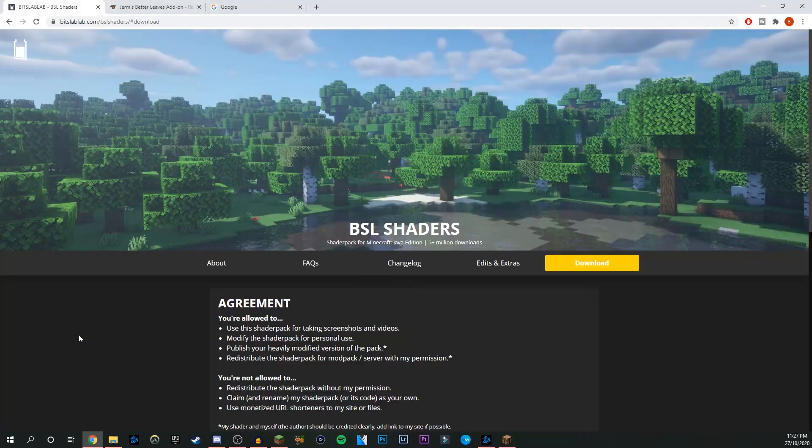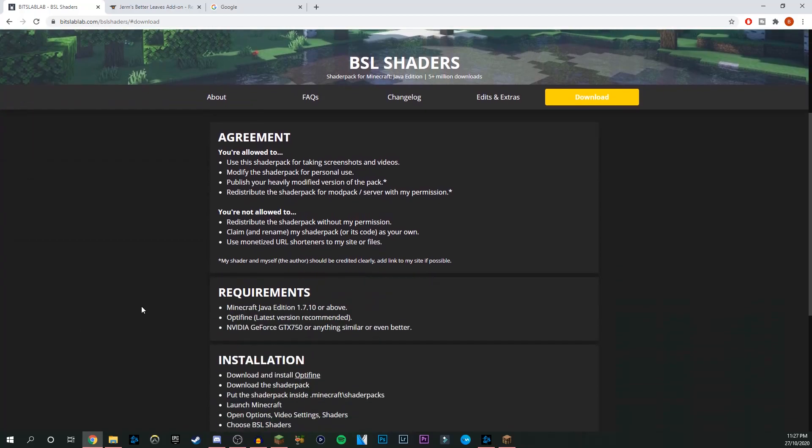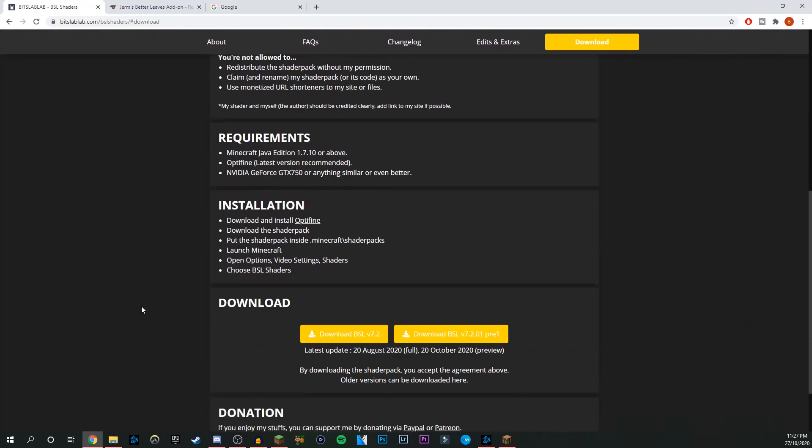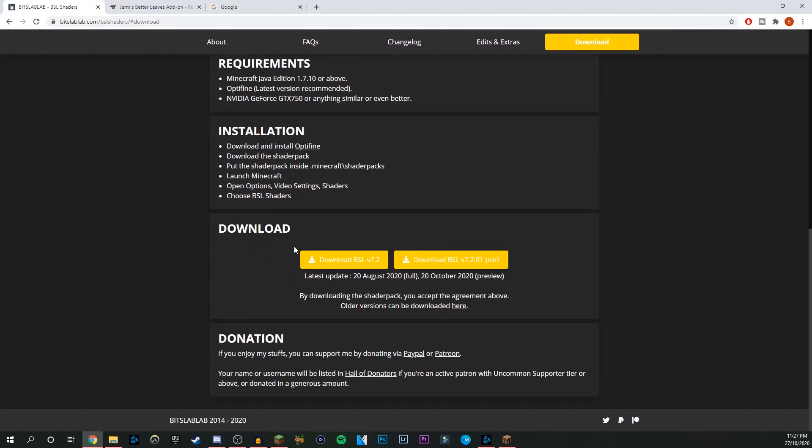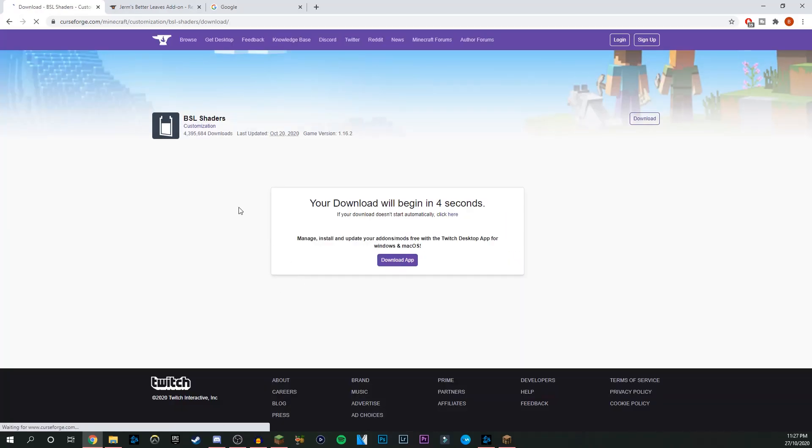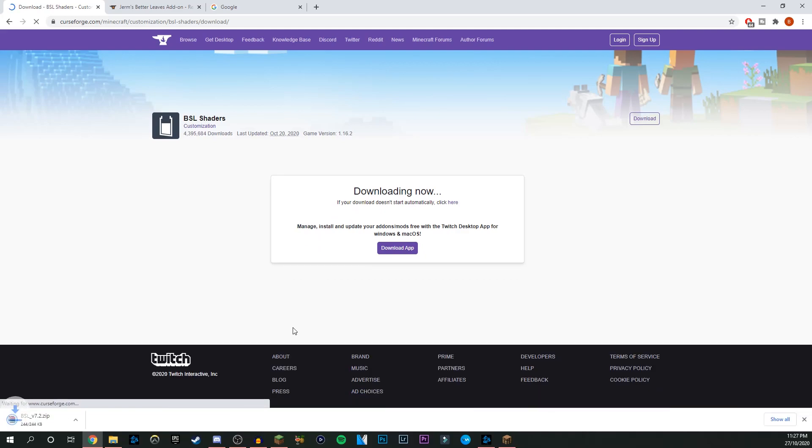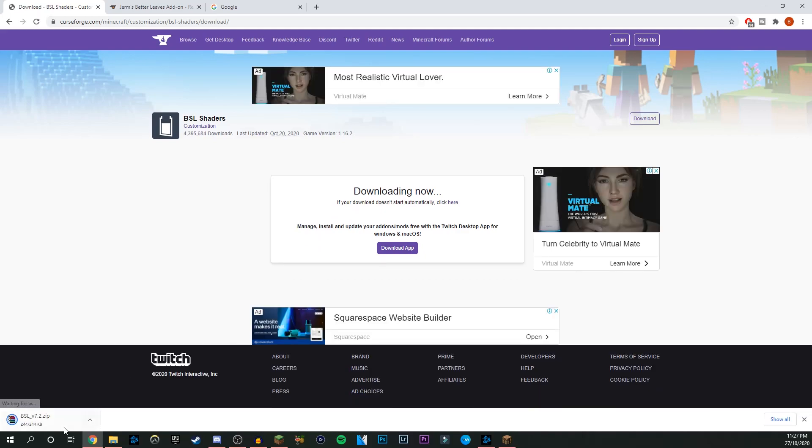Down in the description there'll be two links to these packs. This here is the BSL shaders, my absolute favorite. We have two links here. What you're going to do is download this version. It's going to take you over to the Forge website and start your download. Give it a couple seconds and it will start. There it is down here in a zip file. That's pretty much what we need to do from there.